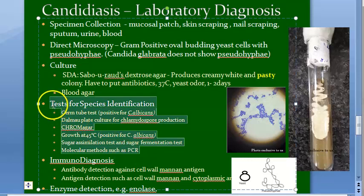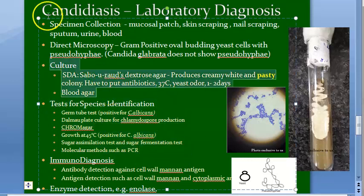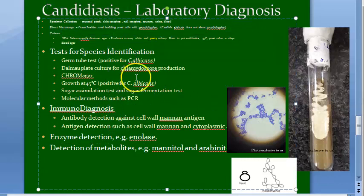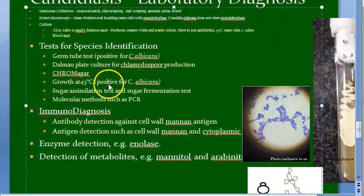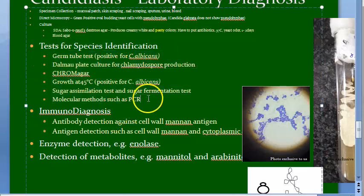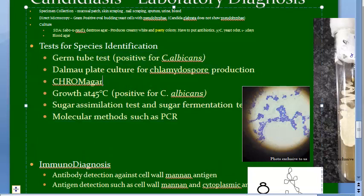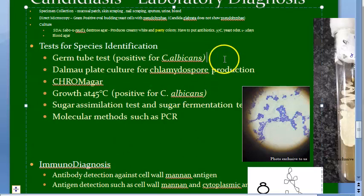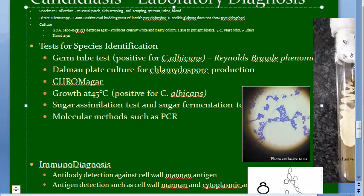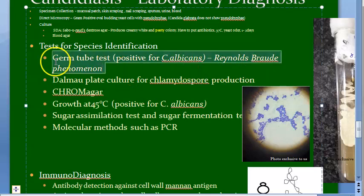Now moving on to tests for species identification. The germ tube test — also called the Reynolds-Proud phenomenon — has been asked in exams, so pay attention. The germ tube test is specific for Candida albicans.